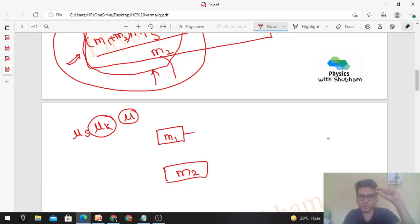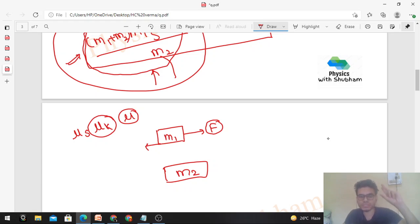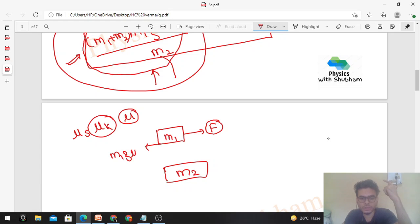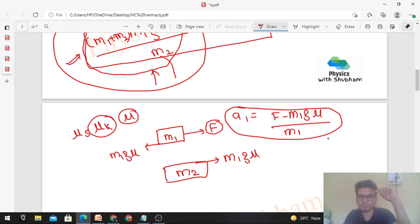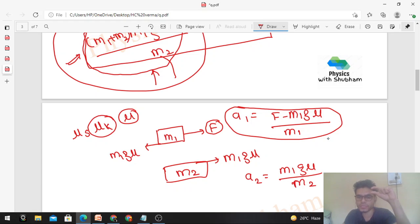When we draw the free body diagram, for m1 the external force acts forward and limiting friction acts backward, which is M1·g·μ. For m2 the limiting friction acts forward. So A1, the acceleration of the upper block, is (F − M1·g·μ)/M1, and A2, the acceleration of the lower block, is M1·g·μ/M2.